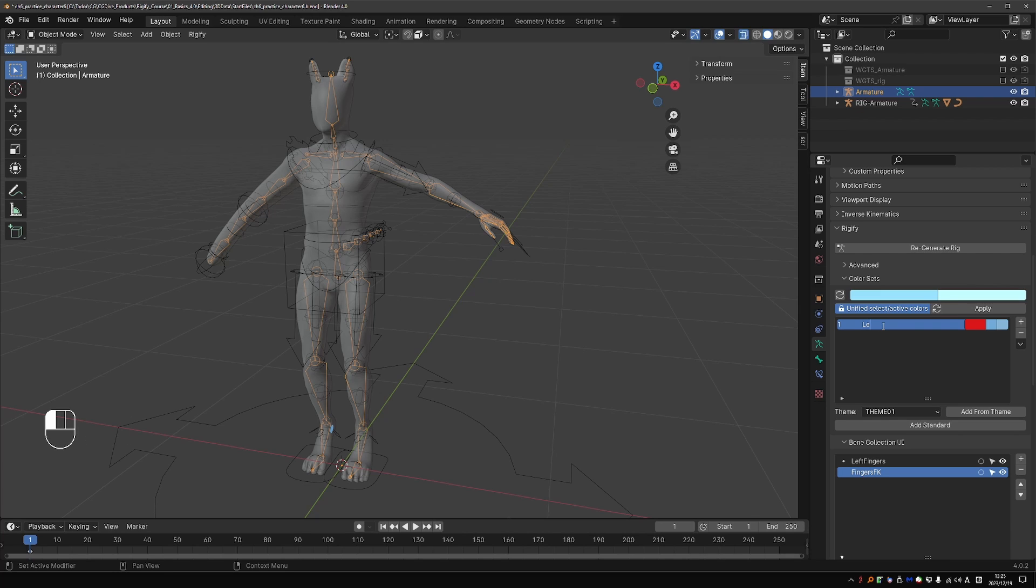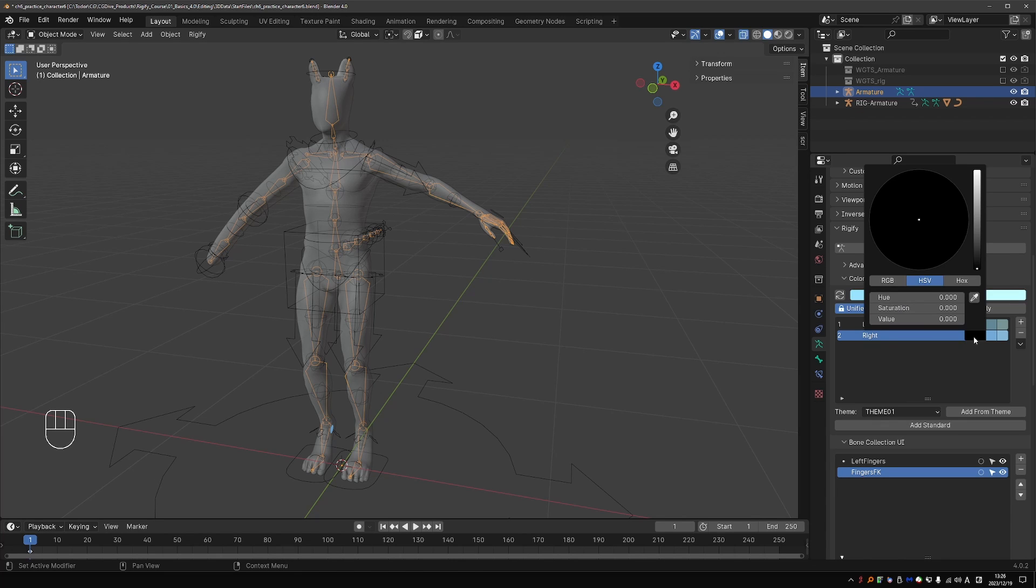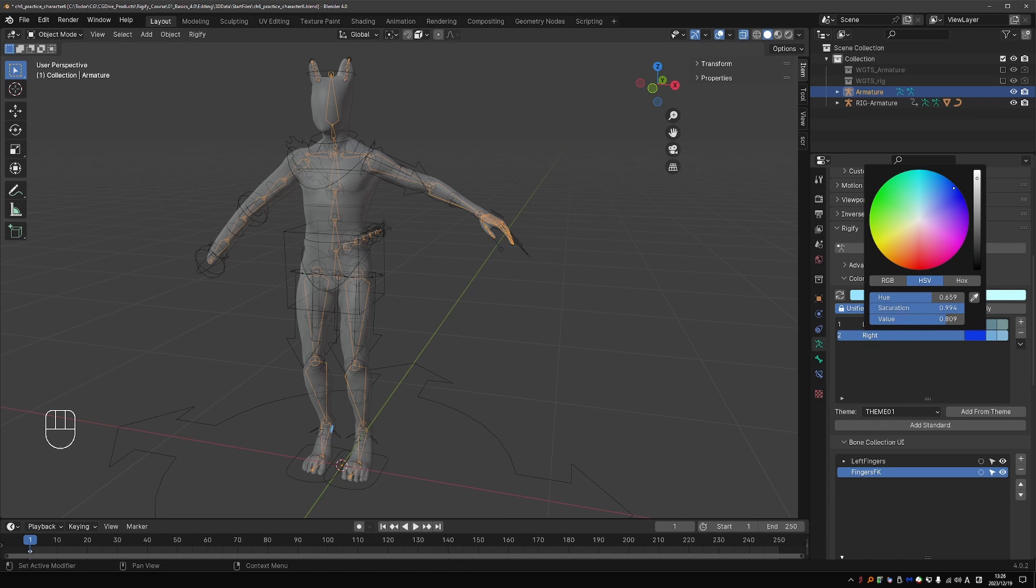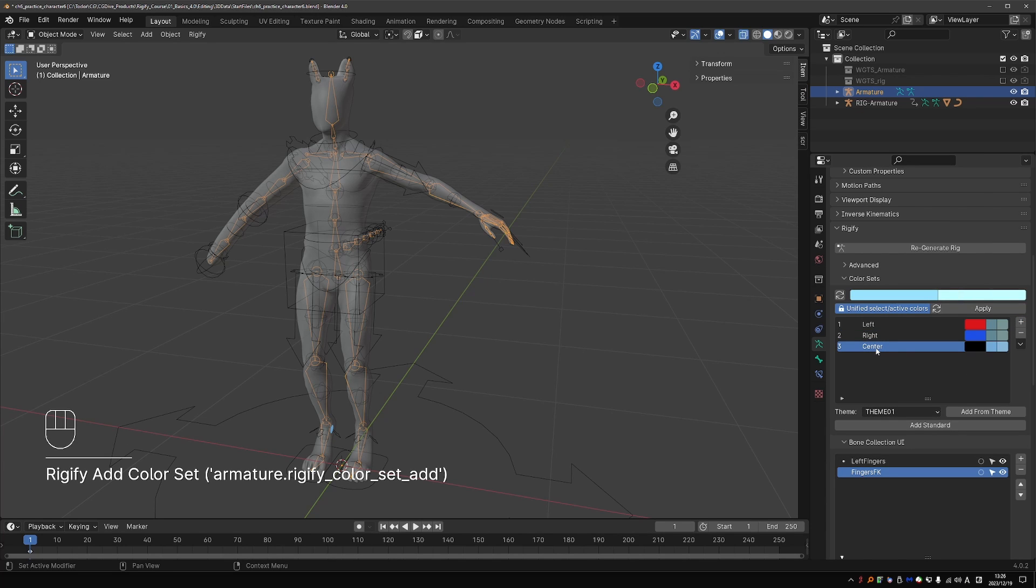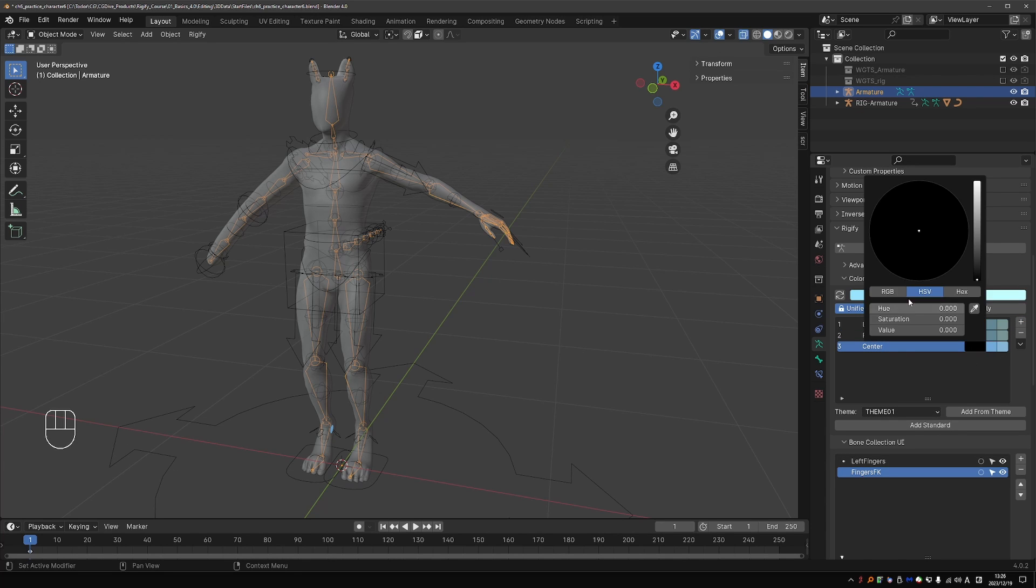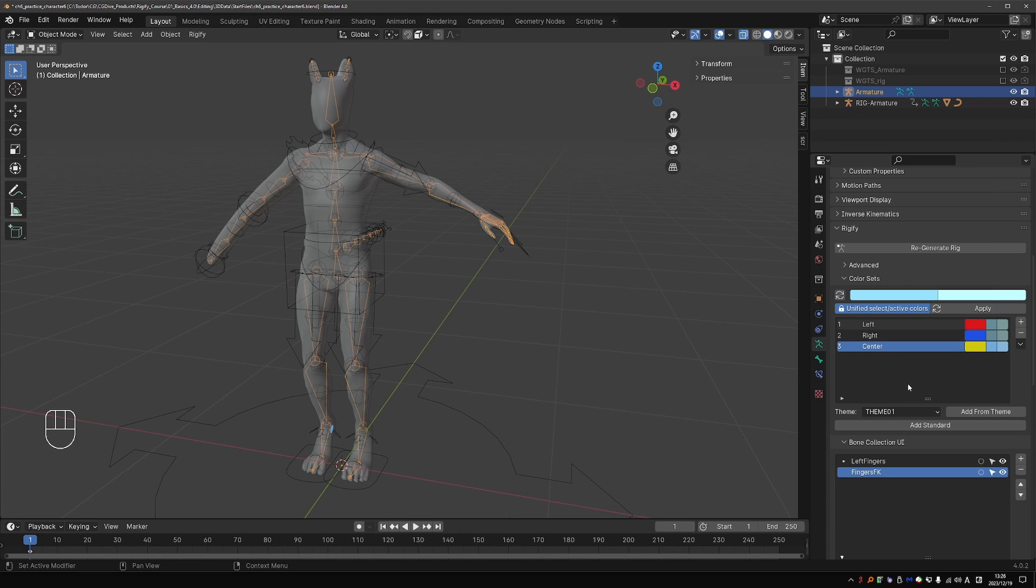Create another color set. Name it right. And give it a blue color. Then one more. Call it center. And I'll personally make it yellow. And I may decide to add more colors later. But this is a good start. But while we are here. Let's explore this area a little bit more.